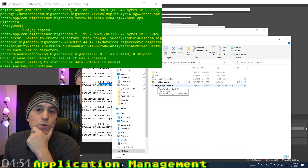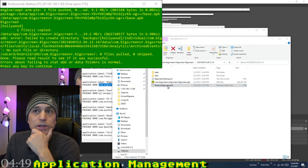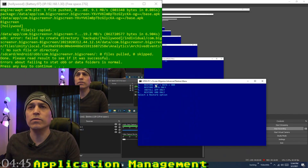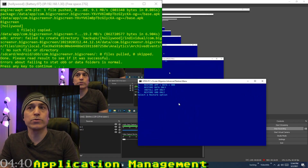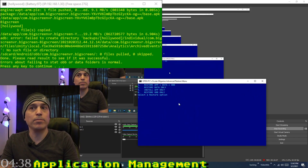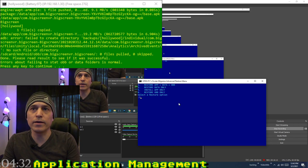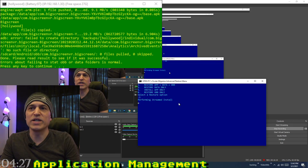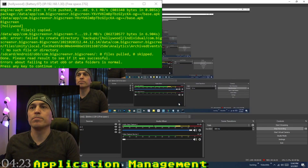To restore backups, there is a restore .bat file in the backup folder — just double click it. Option 1 restores the app, data, and OBB. Option 2 restores data only. Option 3 installs the app only. Option 4 restores OBB only. For example, reinstalling BigScreen — it won't erase anything if it's already there.